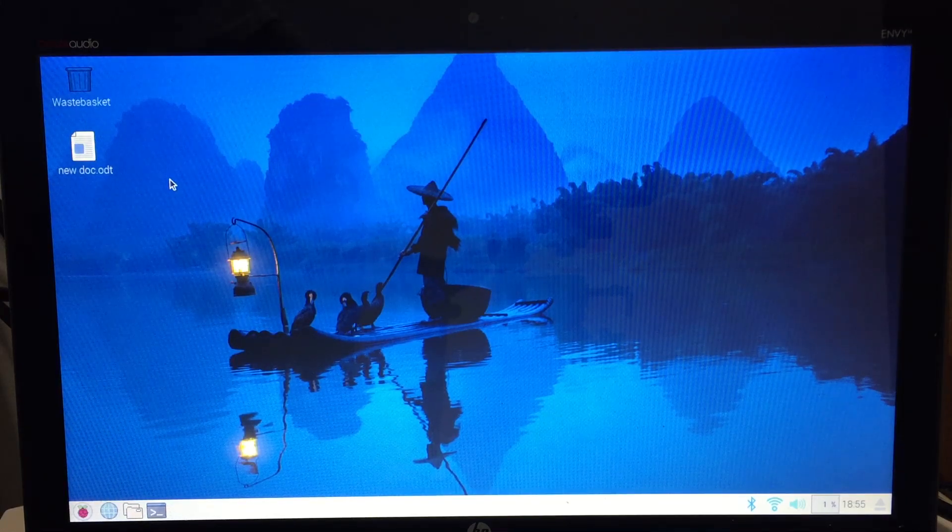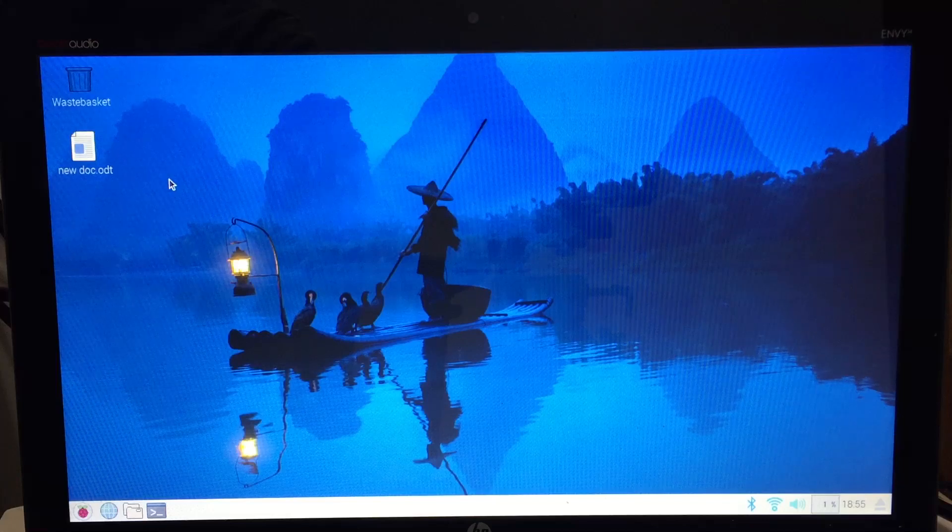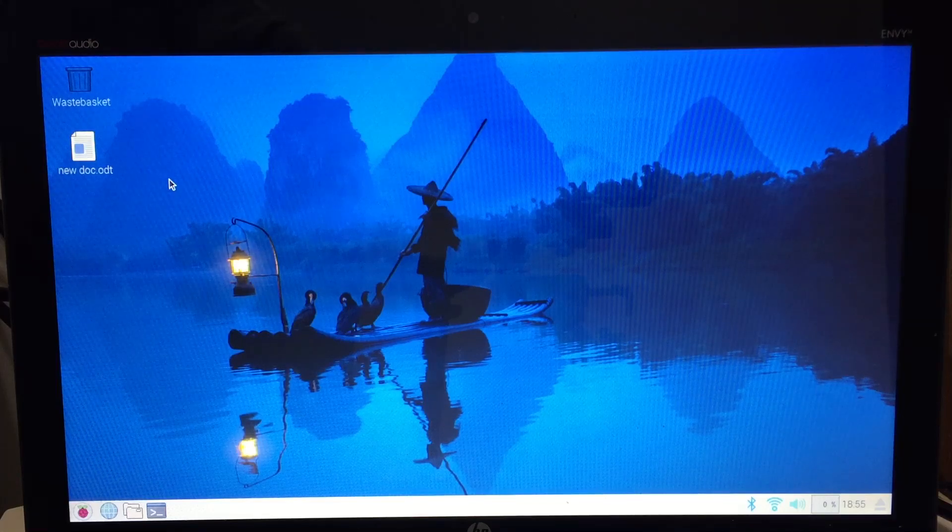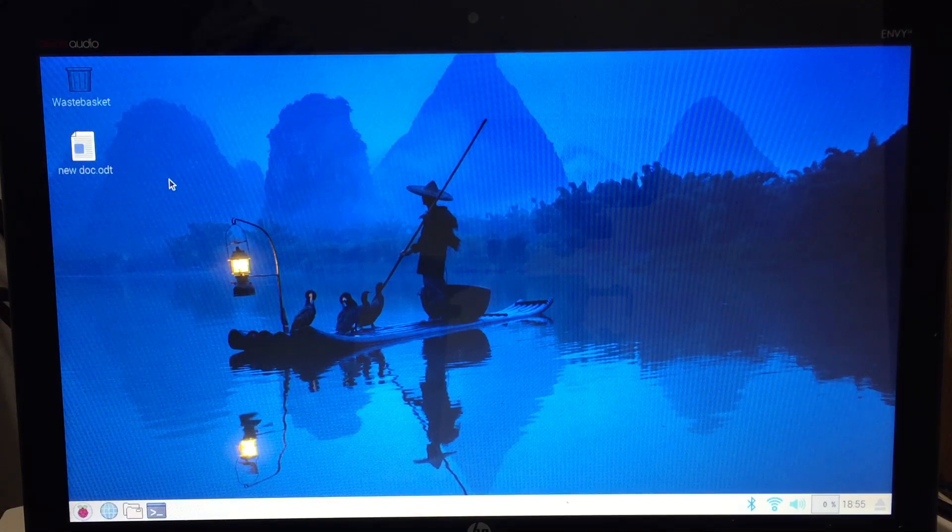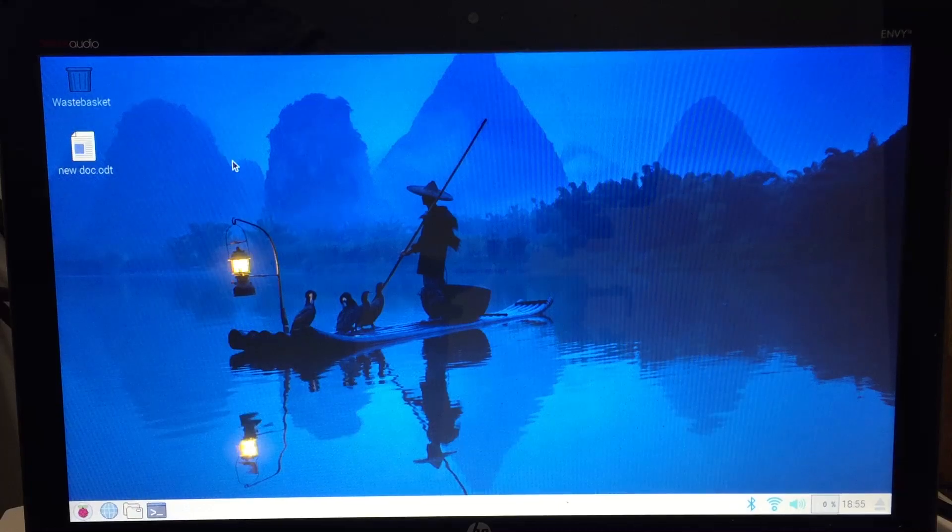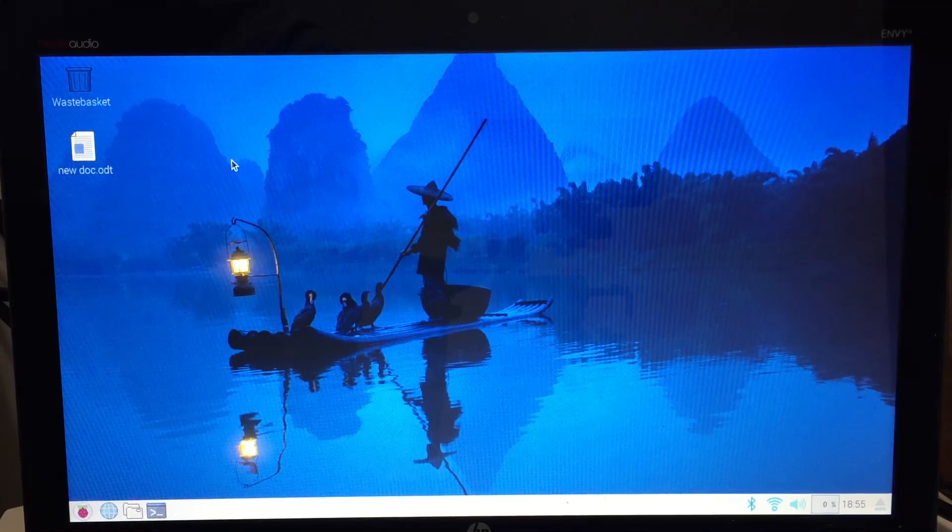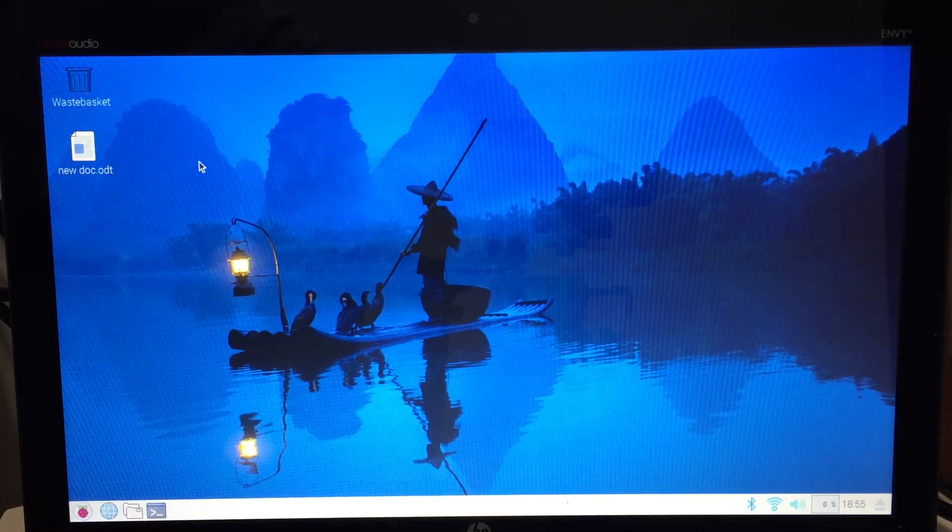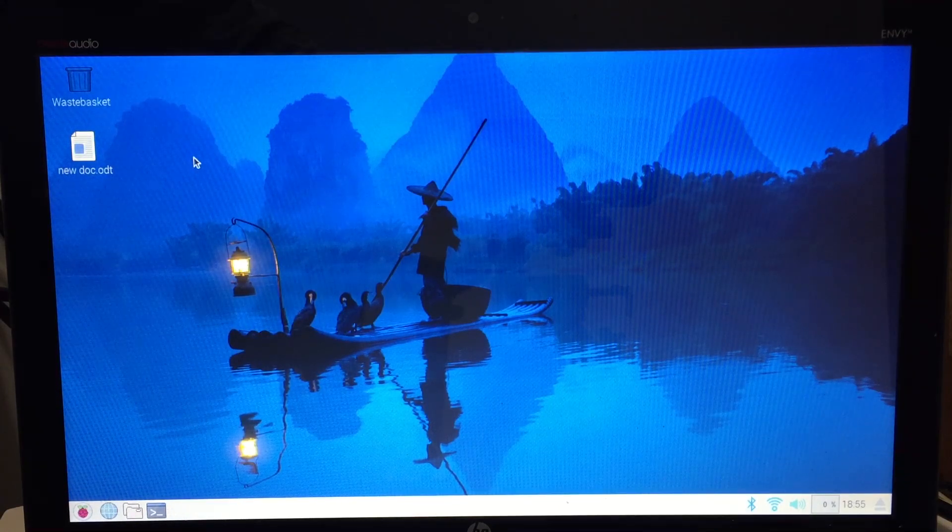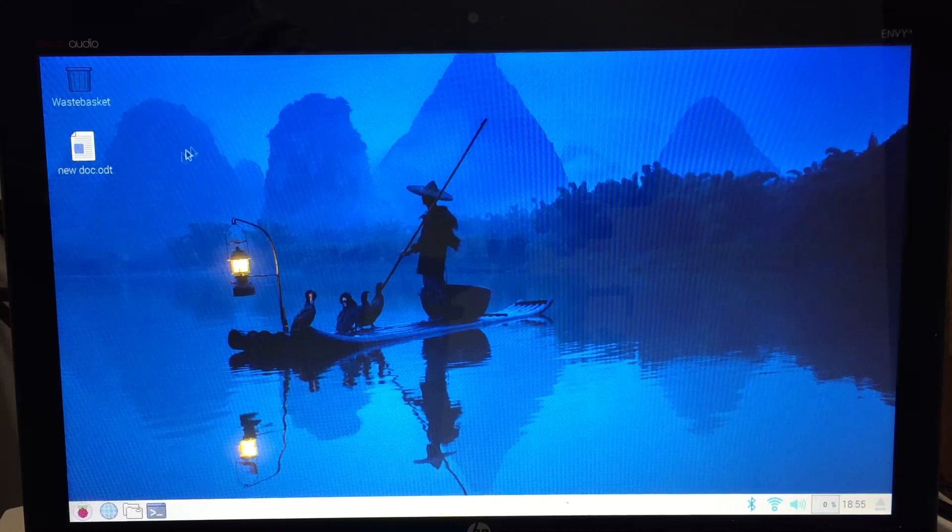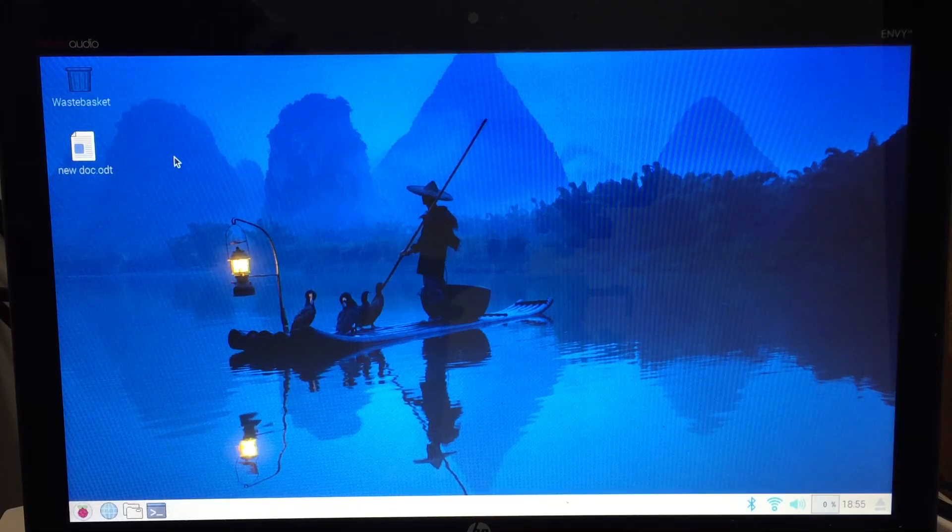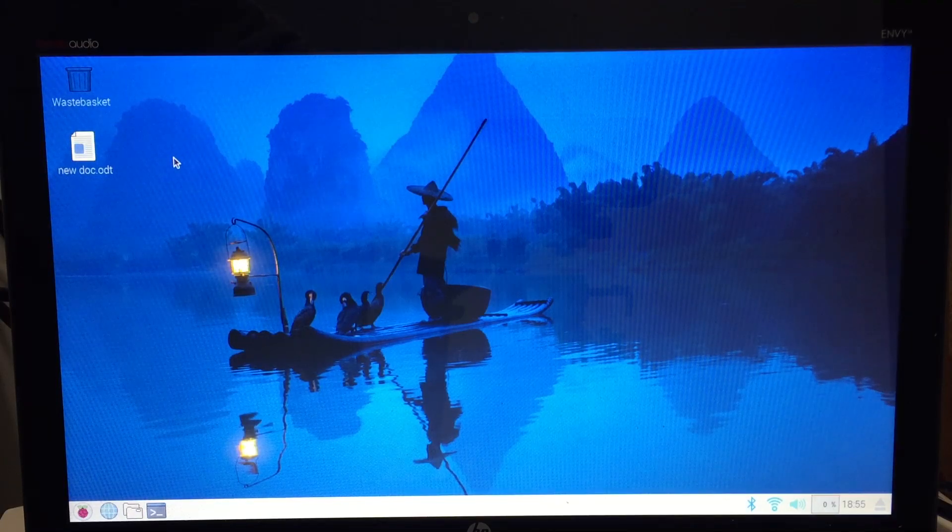So if you have a Mac and a PC you can essentially install this on a USB drive or you can run it off a DVD drive, and this operating system is actually from the Raspberry Pi. If you guys ever heard of the Raspberry Pi, which is basically a bare bones machine.